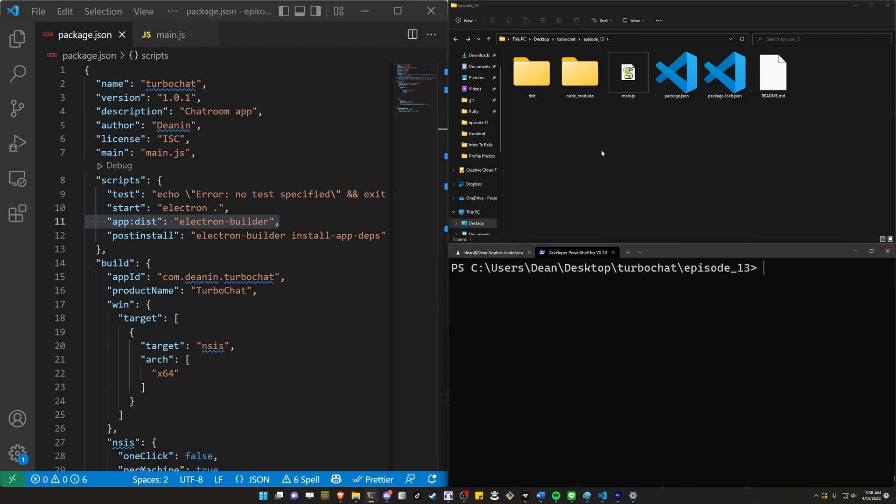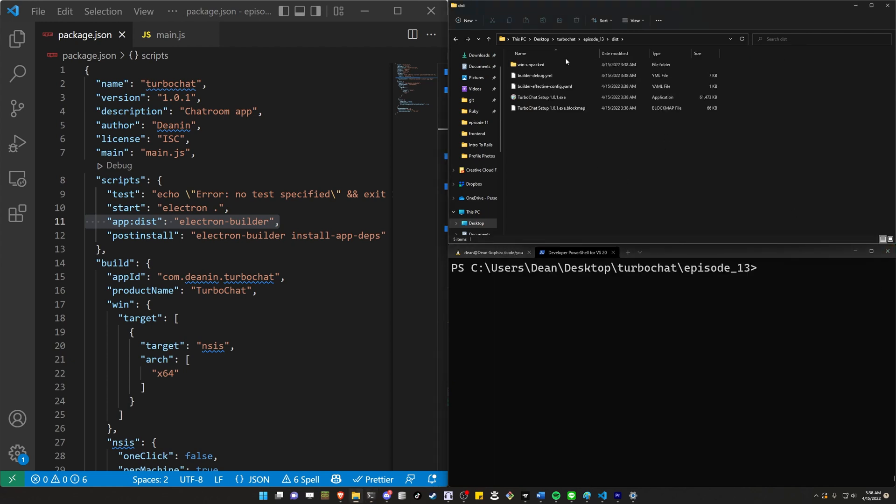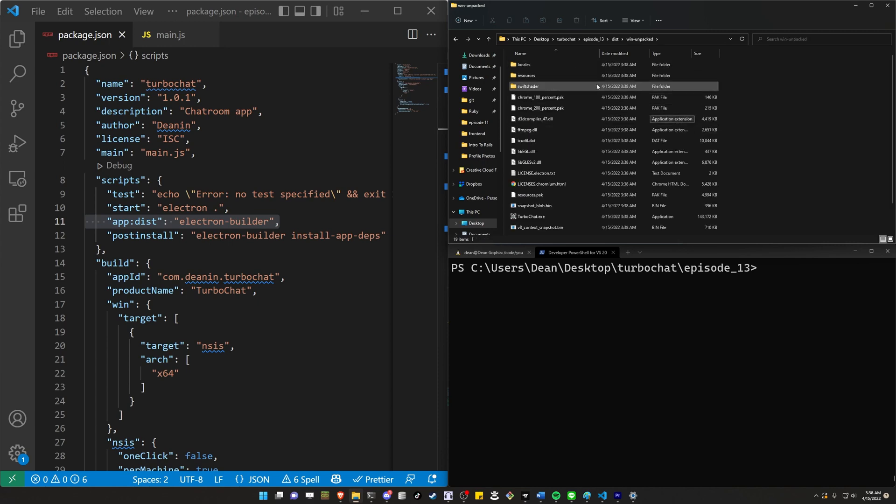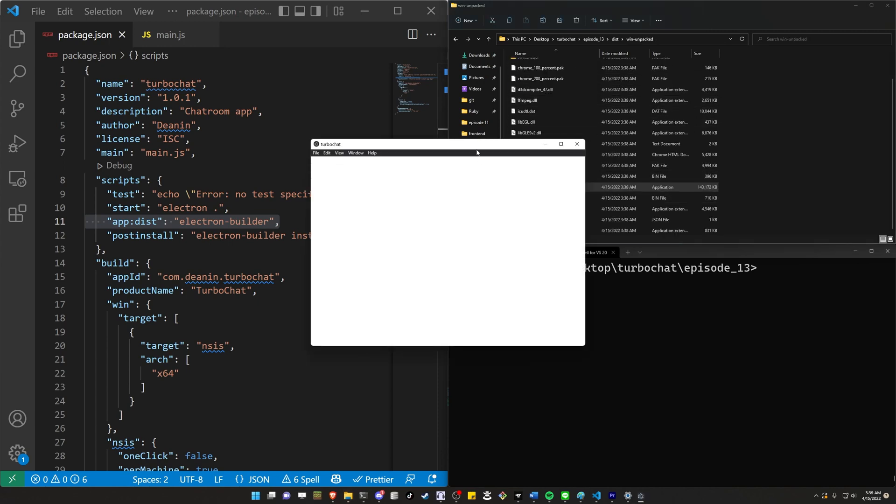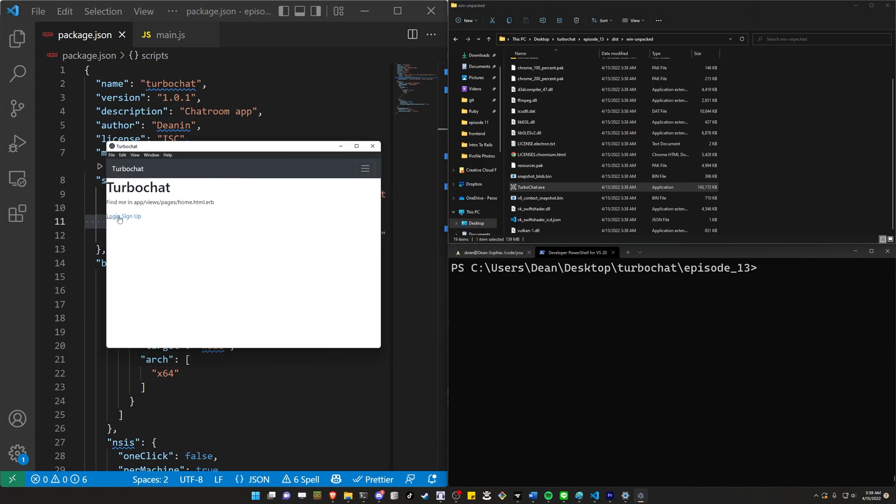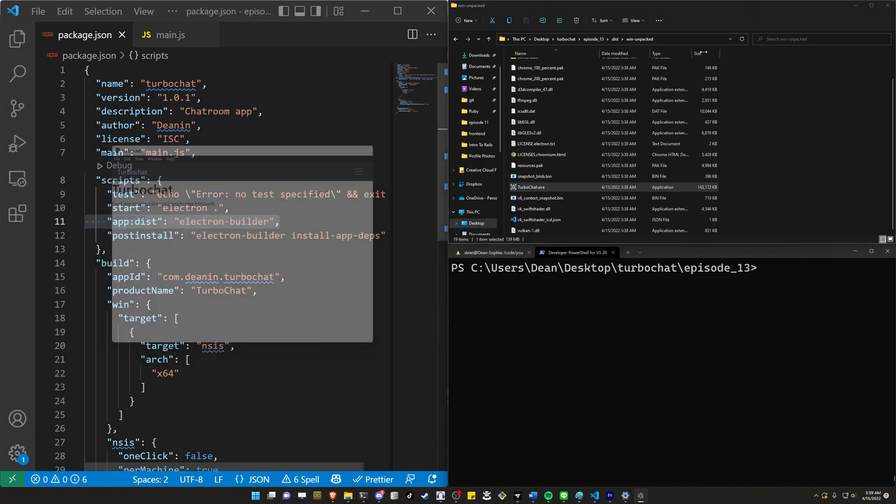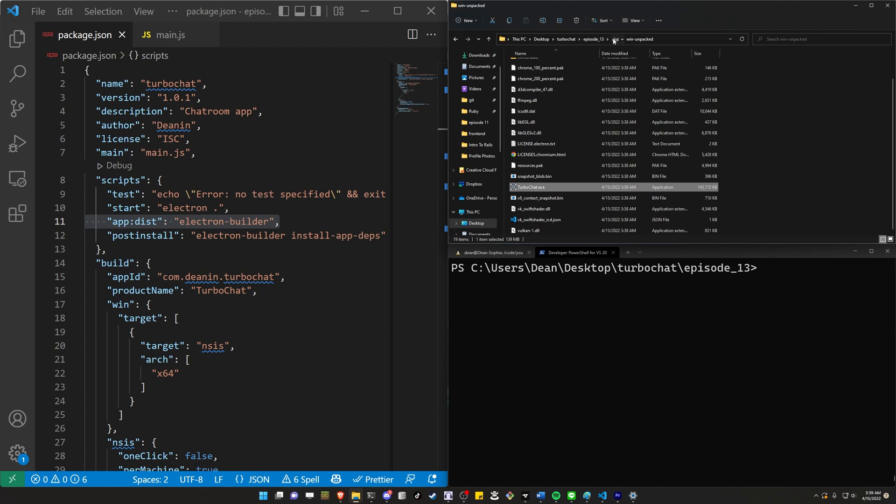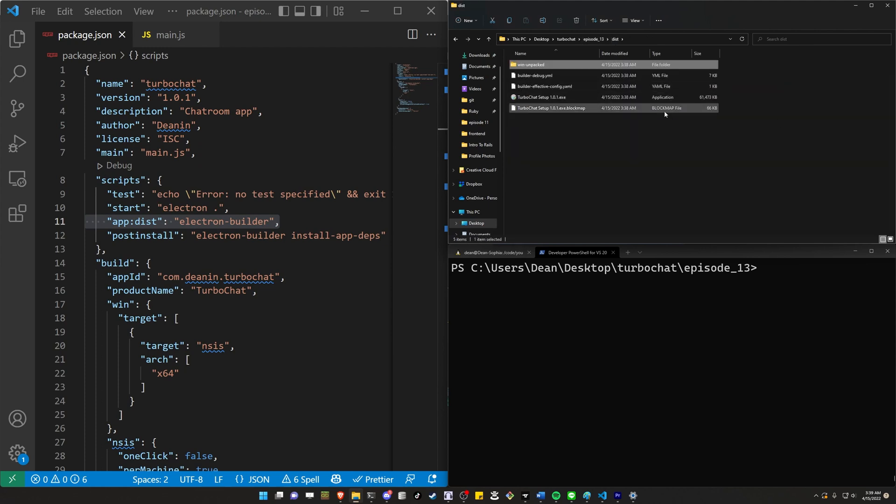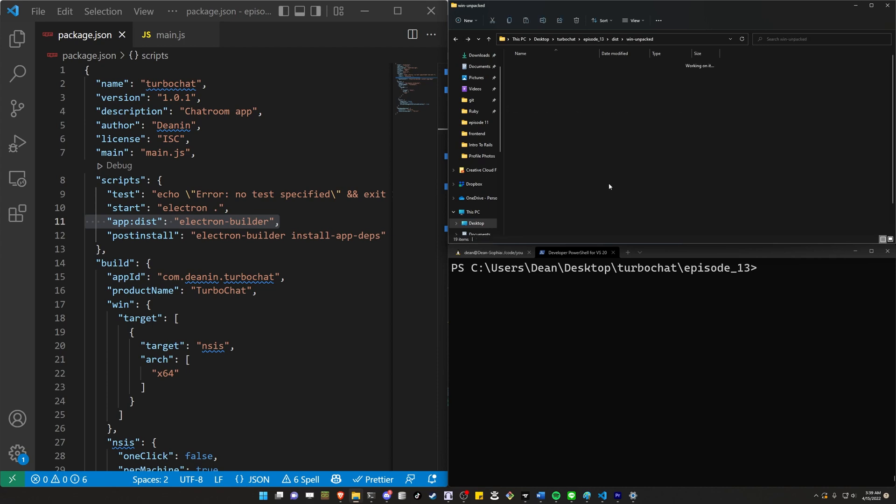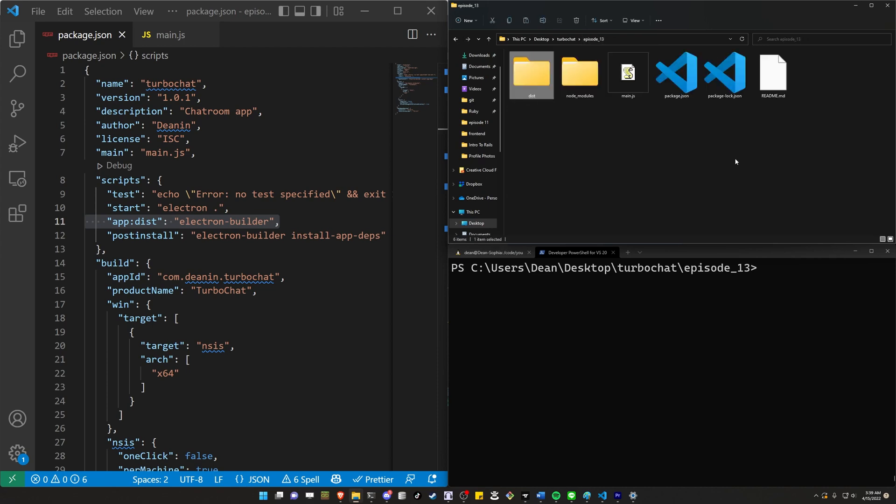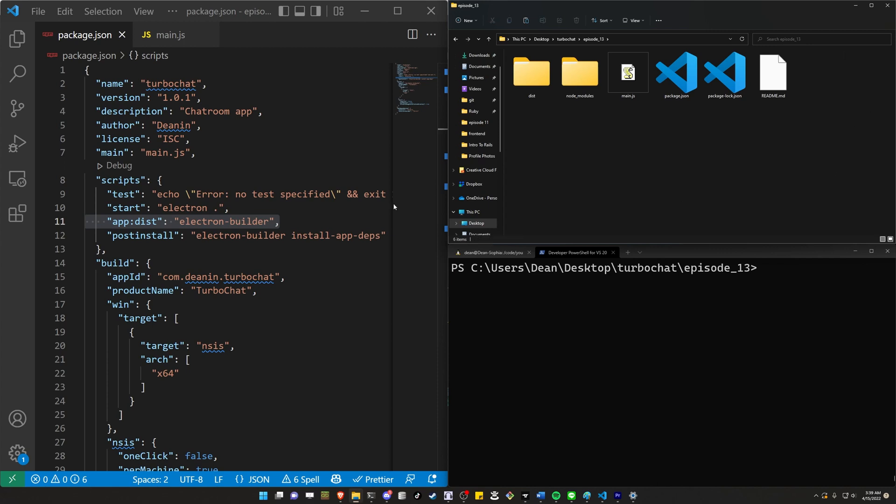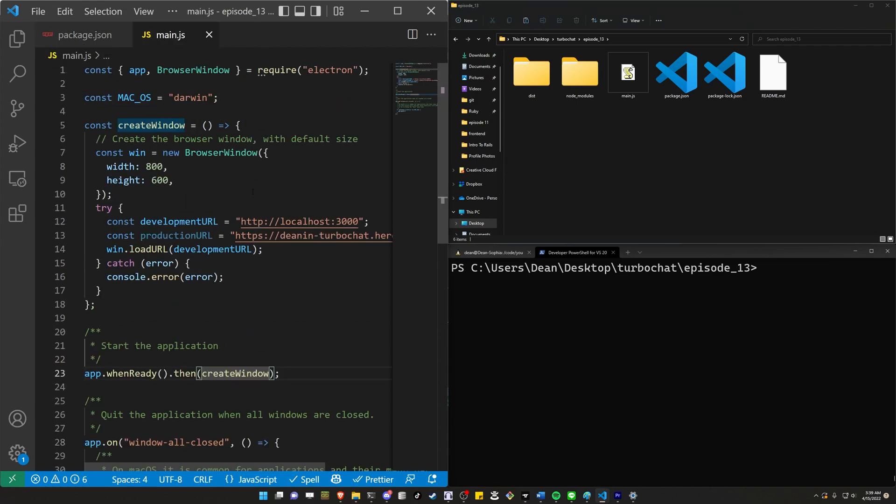So we've now gone ahead and created the app. We have this dist folder here with a win unpacked. You can open up the win unpacked and it has an executable right here. So this is just going to allow us to connect to whatever, but this is still our demo application. I'll show you how to connect it to the production server in a second here. You also have this installer. This you can basically just grab and throw anywhere in your computer or send it to a customer and they'll be able to install it. I don't want to install it yet. I actually want to install the production version.